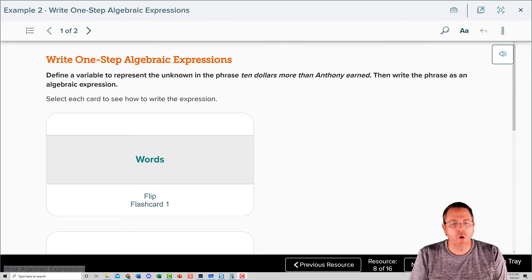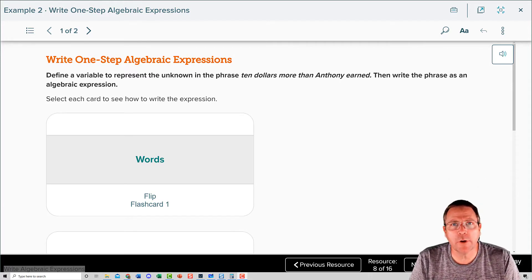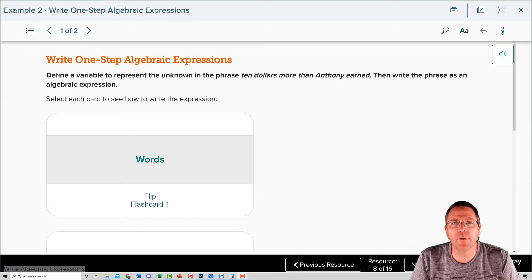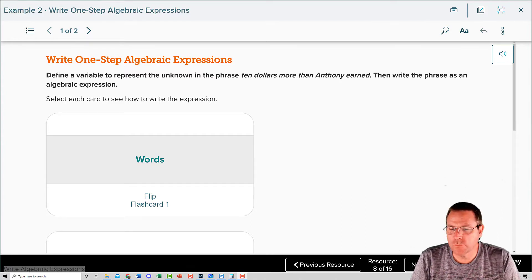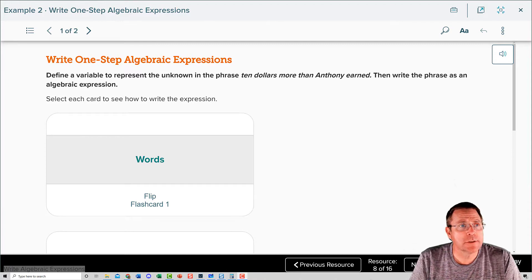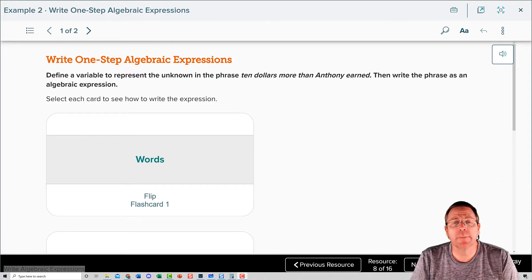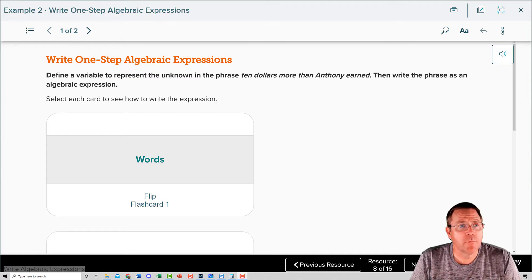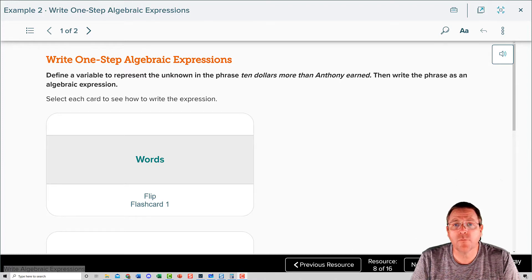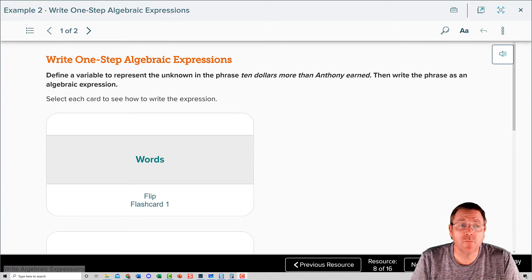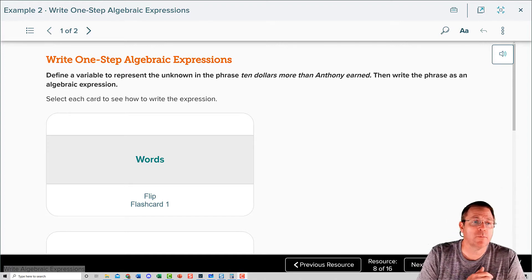Welcome back to Part 2 of Write Algebraic Expression. This is Module 5, Lesson 3, and we're digging in at resource number 8 on my screen, which says Example 2: Write One-Step Algebraic Expressions. It tells us to find a variable to represent the unknown in the phrase '$10 more than Anthony earned,' and then write the phrase as an algebraic expression.